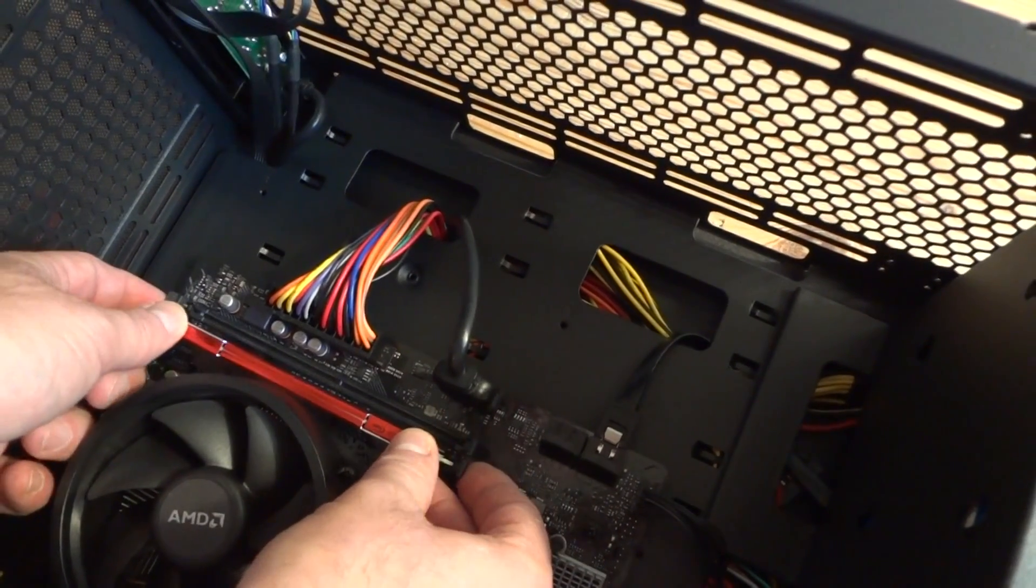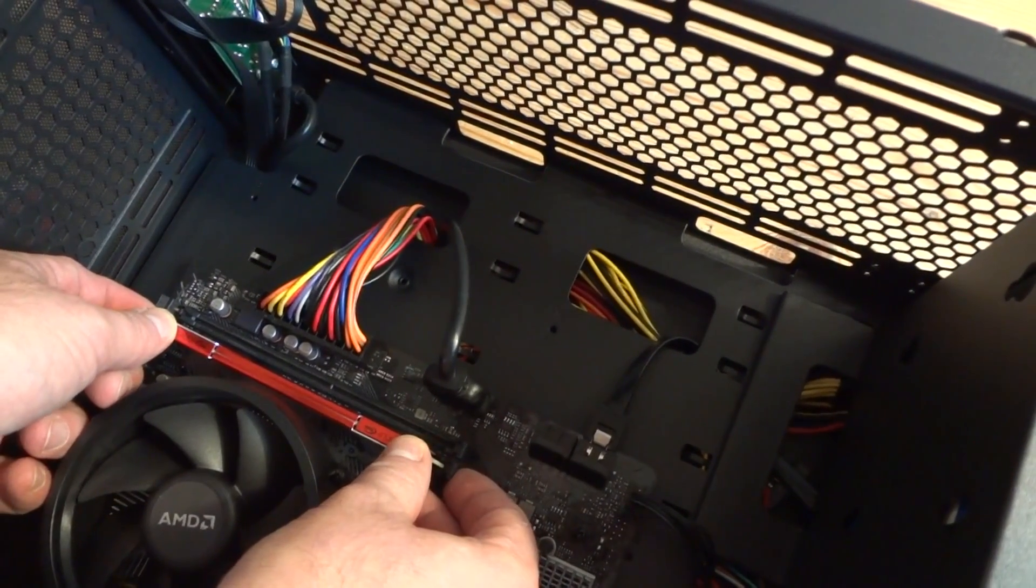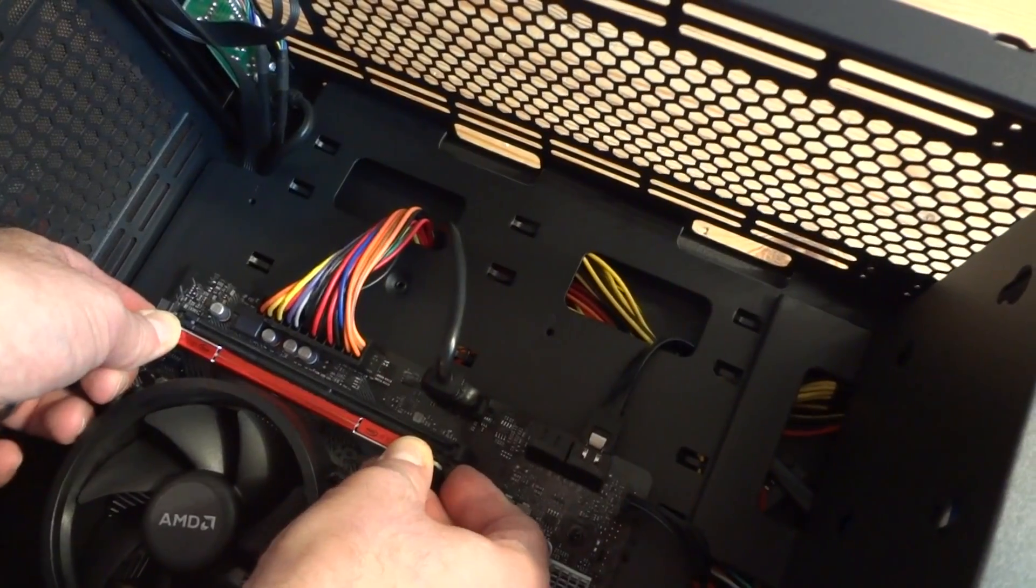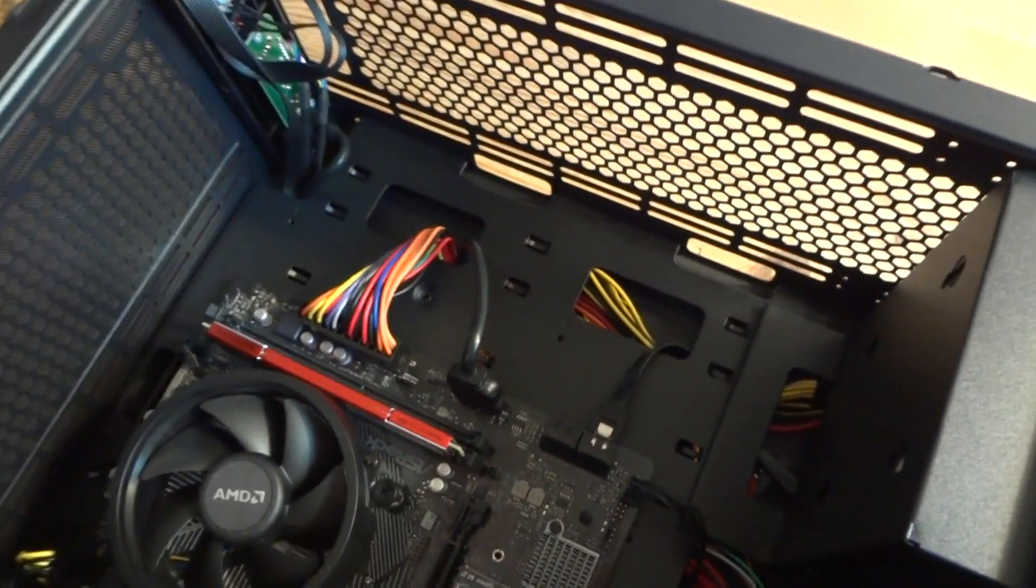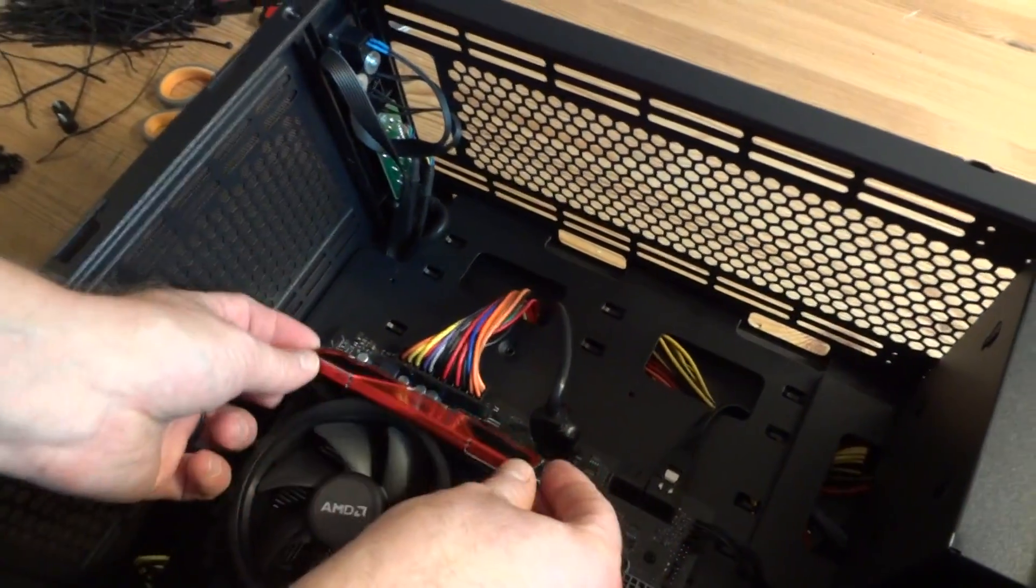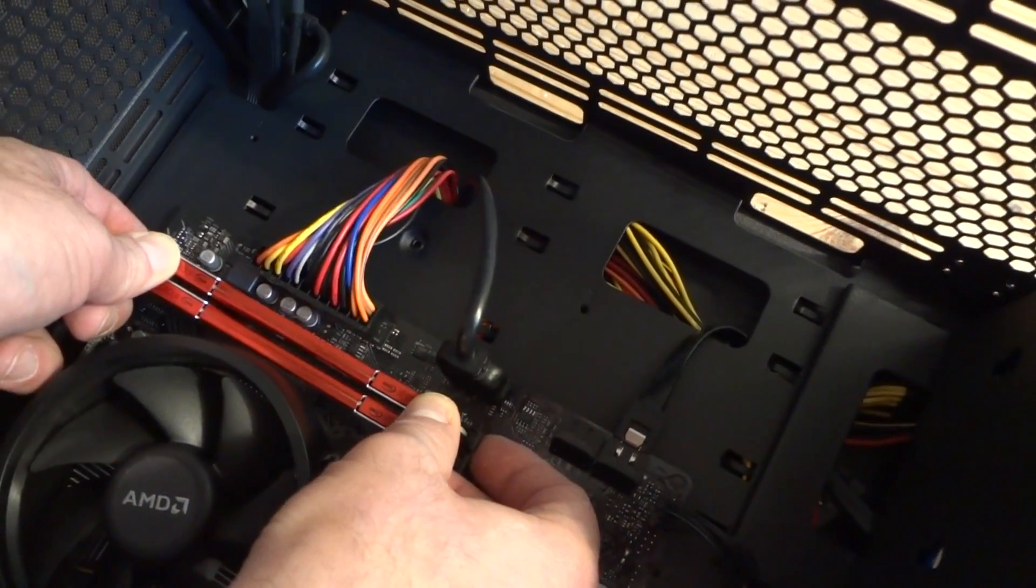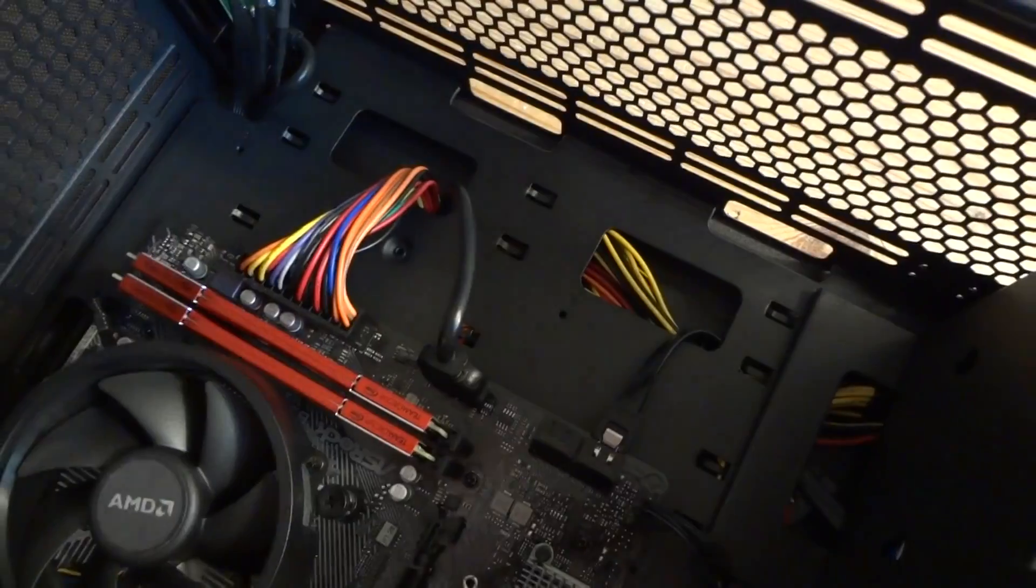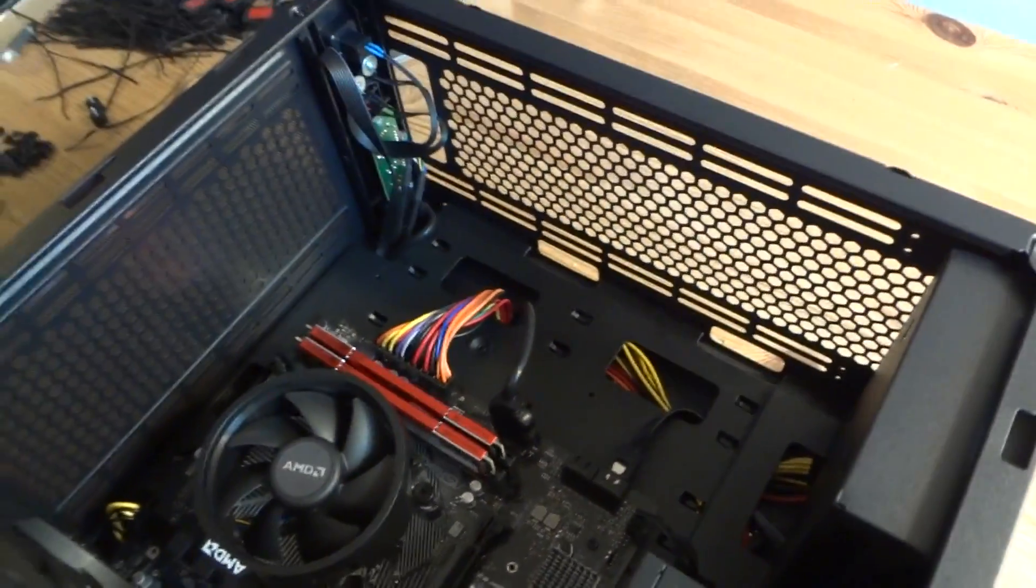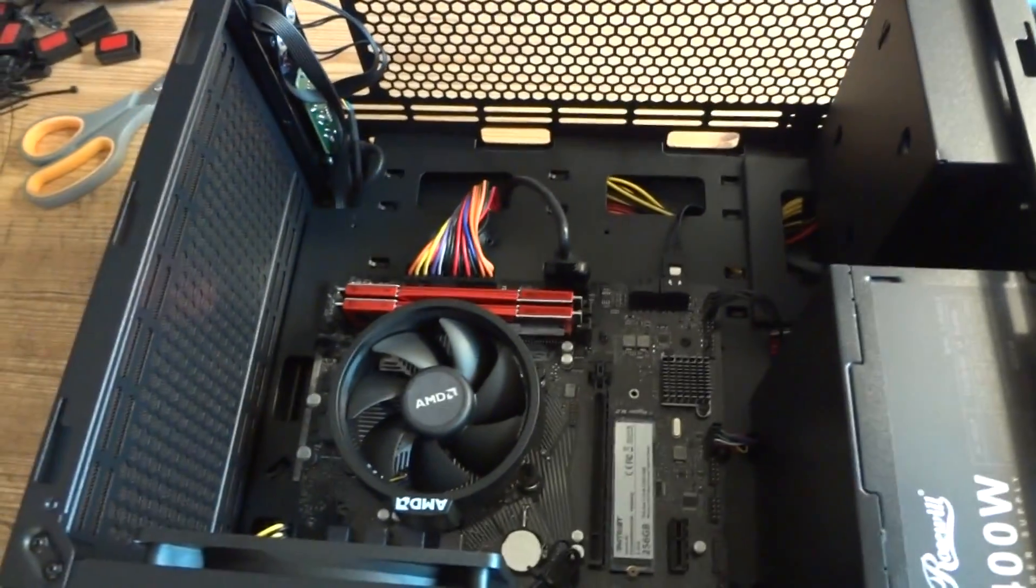Push it in. Push it with your thumb fingers and help with your index finger on this side until it clicks in place. Push it in. It clicks. And done. Memory is installed.